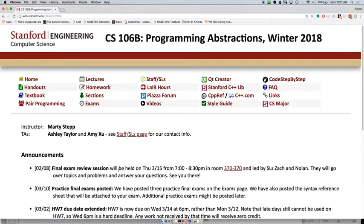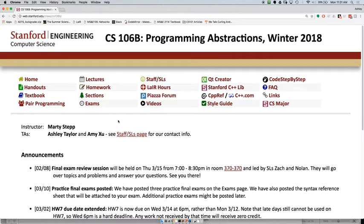The first part is that there will be a final review session this Thursday from 7 to 8:30 p.m. in room 370-370. We won't be recording it, but the slides will be online. That will be led by SLs Zach and Nolan, so definitely come out and see that.